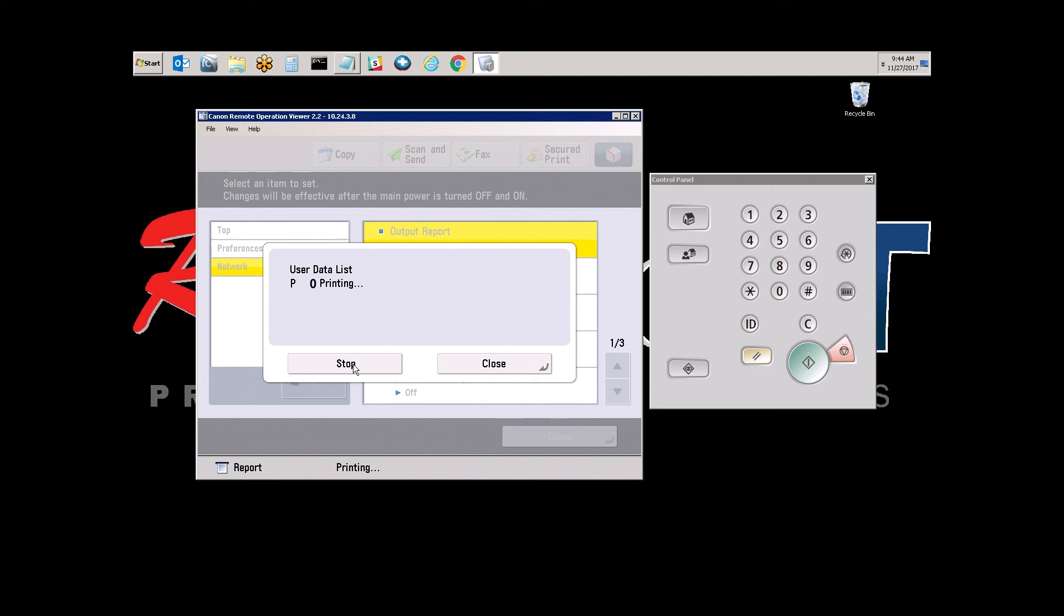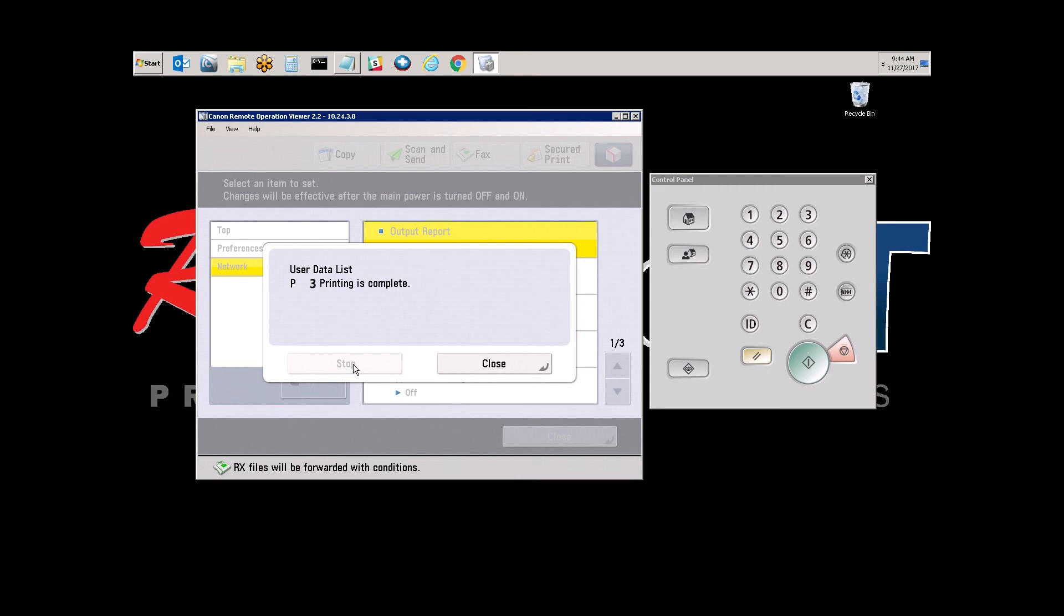So, it's printing right now. Perfect. Once it's complete, go ahead and select Close.